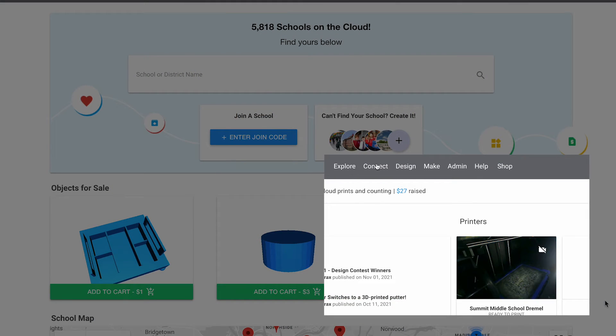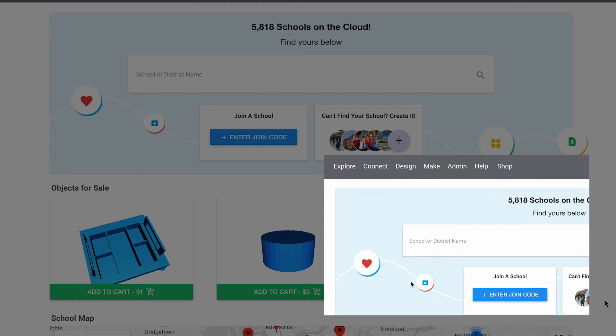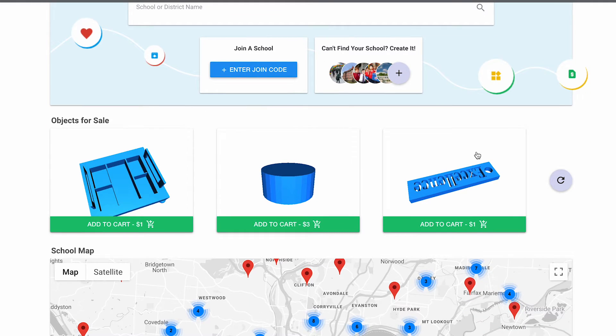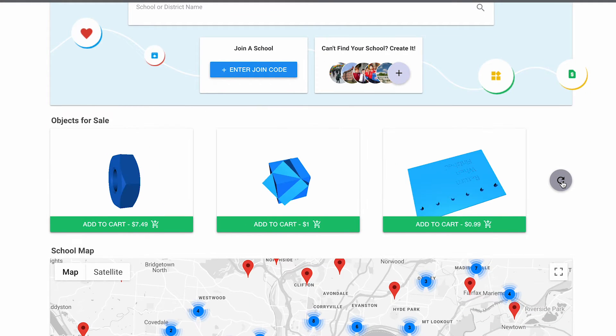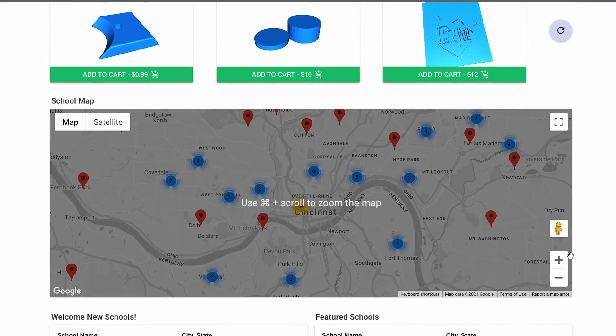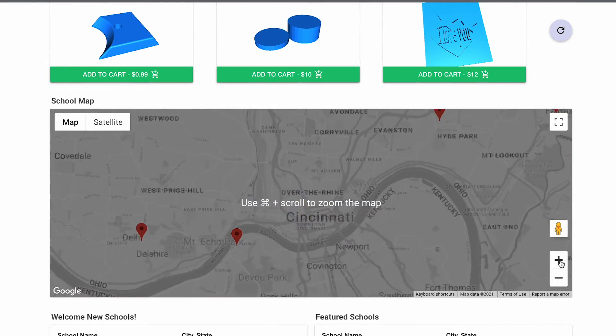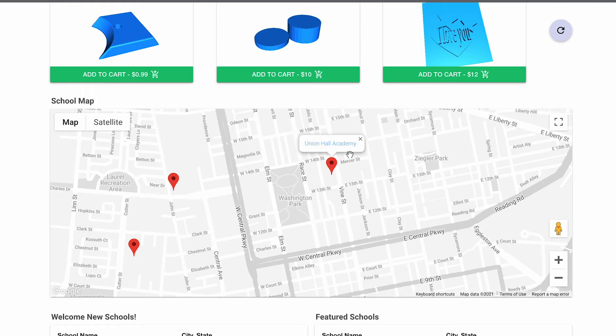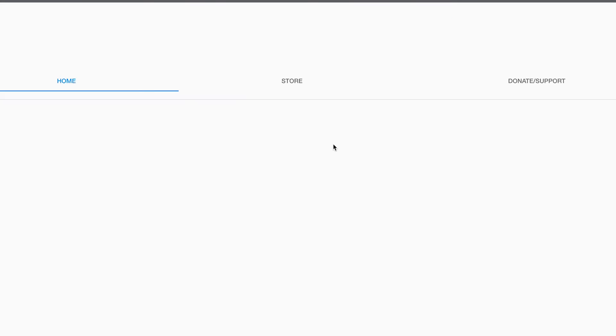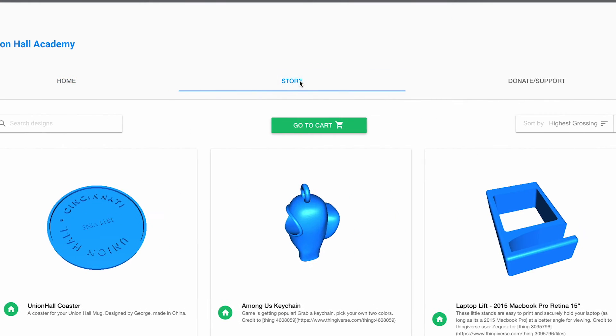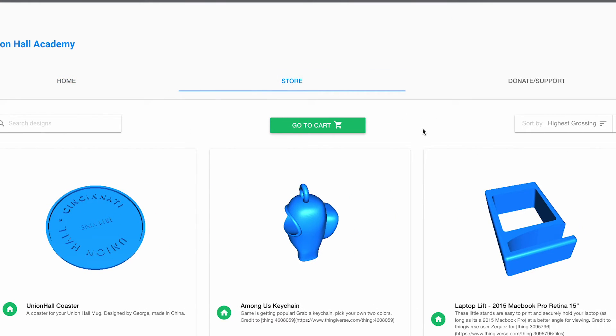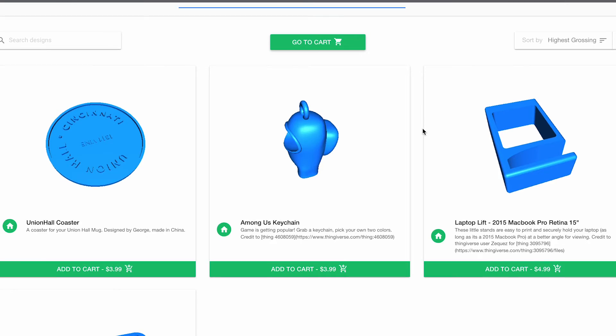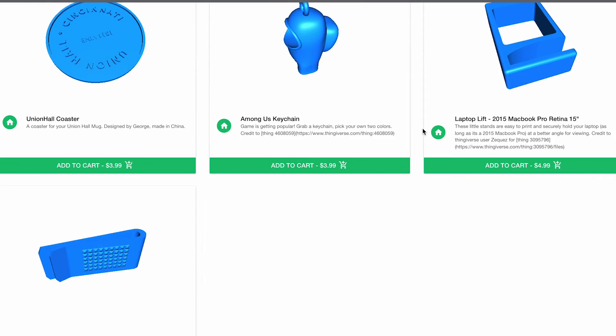For others who want to support your school, go to Connect and Schools, and then the Schools page. They can either search, find your objects in the most recent or whatever these are, or they can find your school on the map if that's easiest for them. So here I'll go to that school and then the Store tab, and here are those for-sale items.